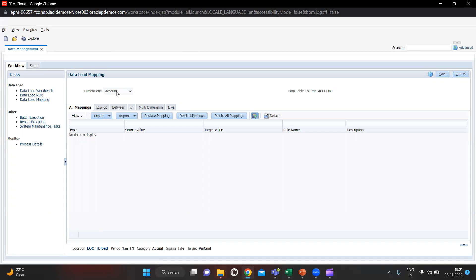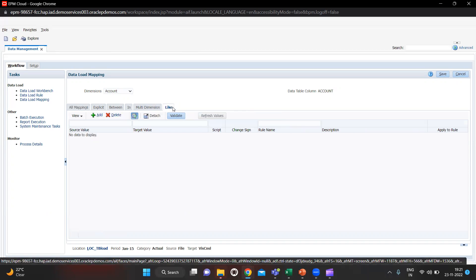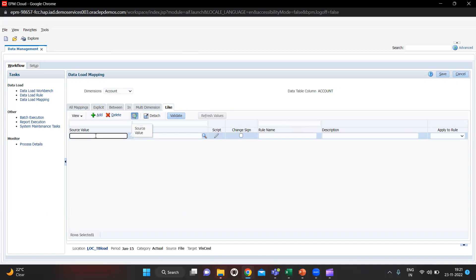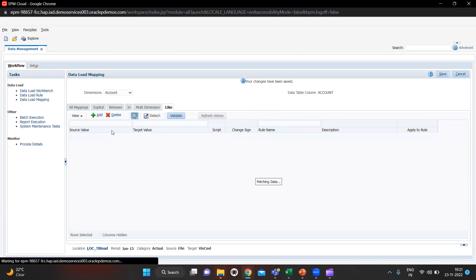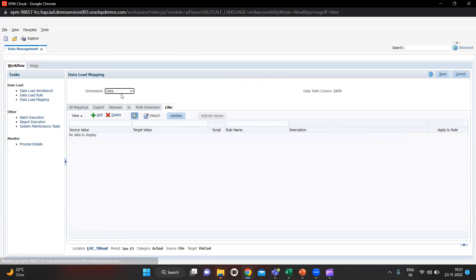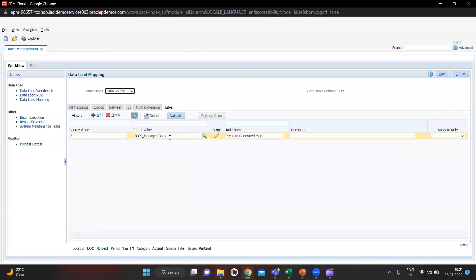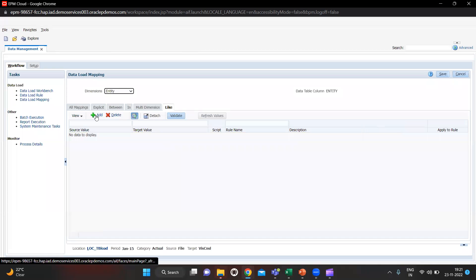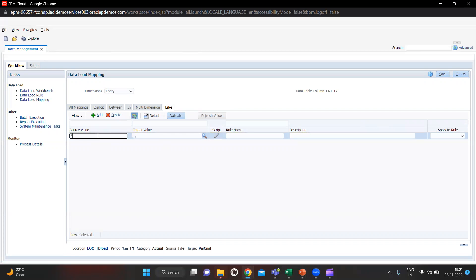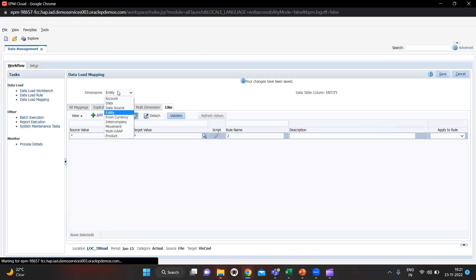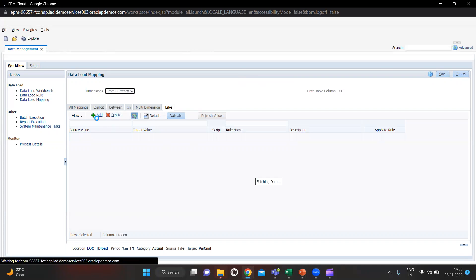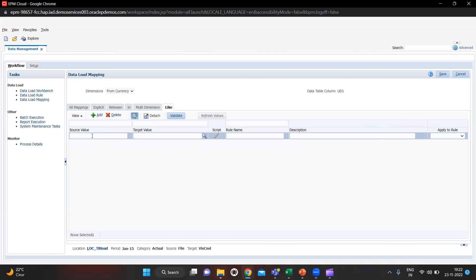For Account I will click Like and then click Add. For rule name you can give any name. Data source is system generated so we do not need to define this. For Entity I am also going to give the Like mapping. Click Save — every time you make one mapping you have to save it.